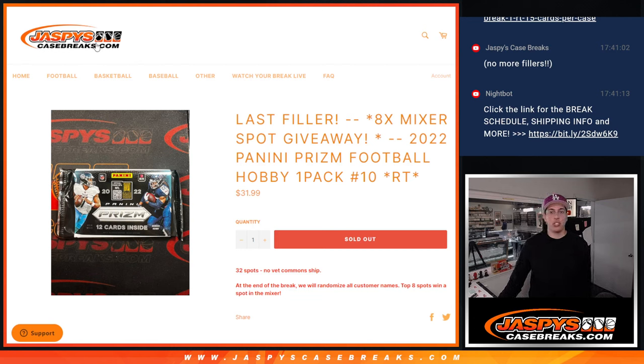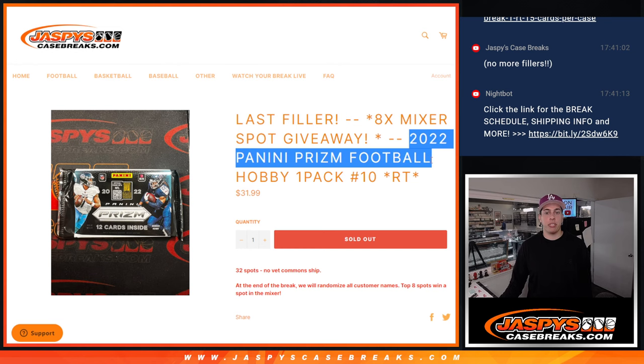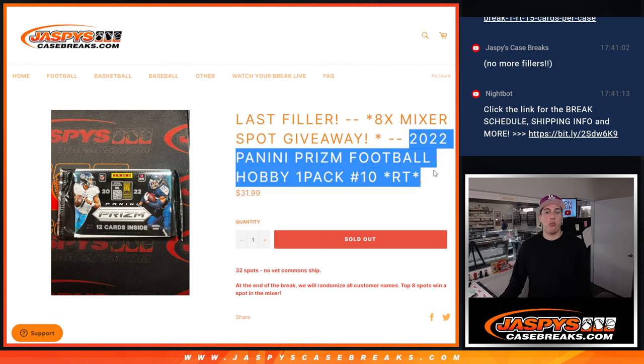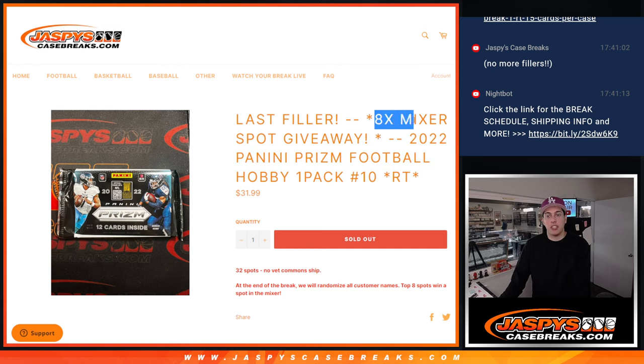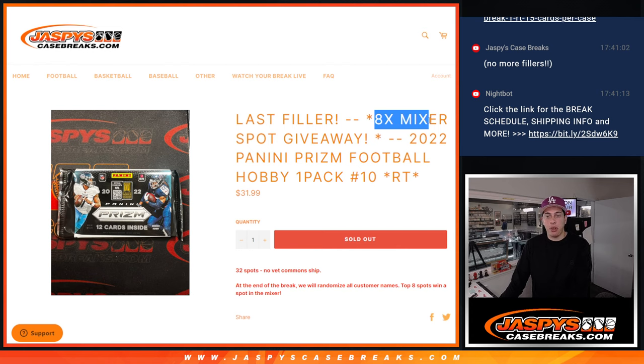What's up guys, Michael here with Jaspies and we will be doing a 2022 Panini Prism one-pack break. This is going to be for eight spots in the eight-box Jaspies off-season football mixer.